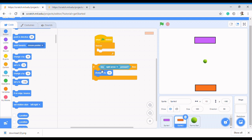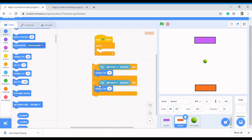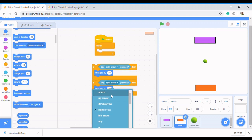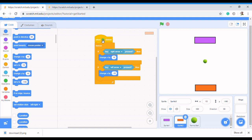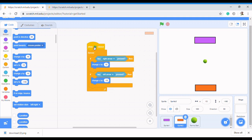Now when the right arrow key is pressed the paddle moves to the right. Duplicate that block for the left — because we're moving right with positive numbers, to move left you change X by negative 10. Then drag all of this code inside the forever loop because we want it to keep doing that forever.